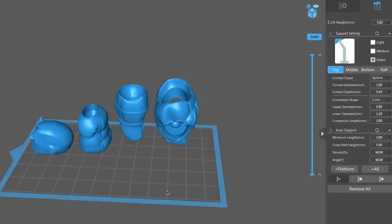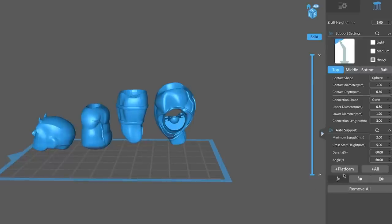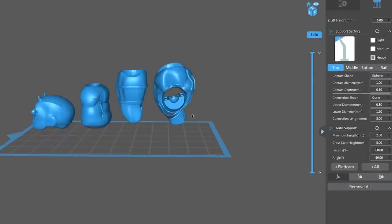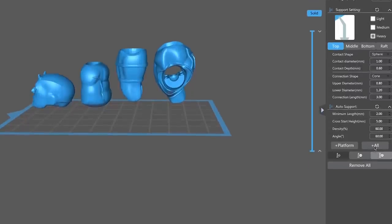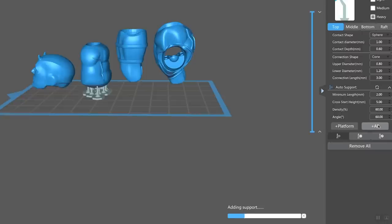But what's cool about this is I can very quickly come in here and say, hey I want to auto generate supports from just the platform to the bottom or throughout all of the files by clicking all. So I'll say all, and it's going to run through and it'll take a second here because some of these files are slightly large in size, but it will generate automatically the supports for all of these files.